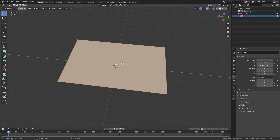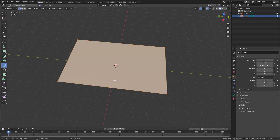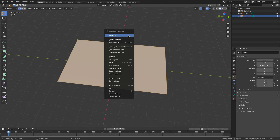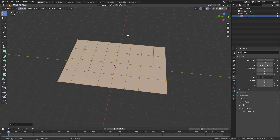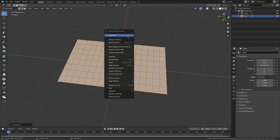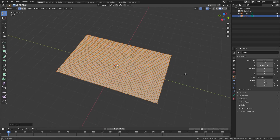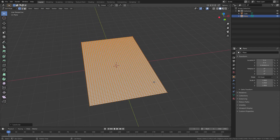Now that we have that set up, I'm going to hit Tab to go into Edit Mode. I'm going to grab the loop cut tool and cut this in half in this direction. Then I'm going to go back up to the selection tool and double-tap A until everything's selected. Right-click, subdivide — and repeat that about five times. Looks pretty fine.